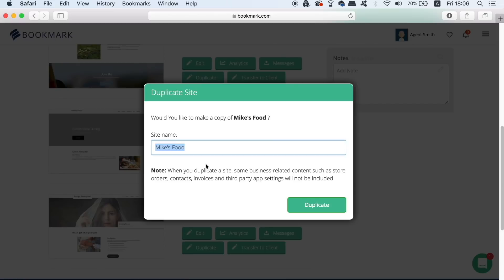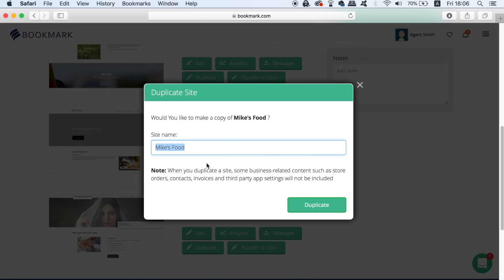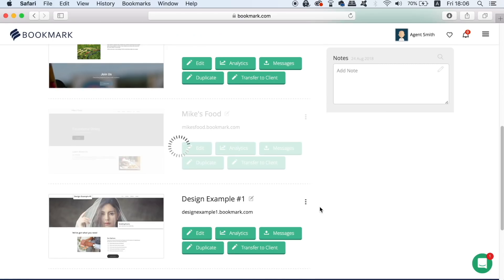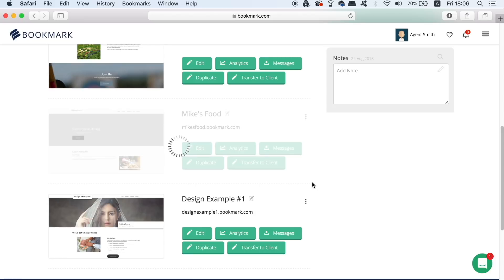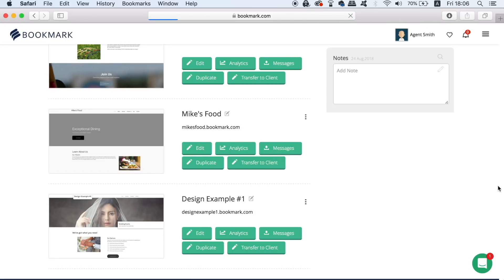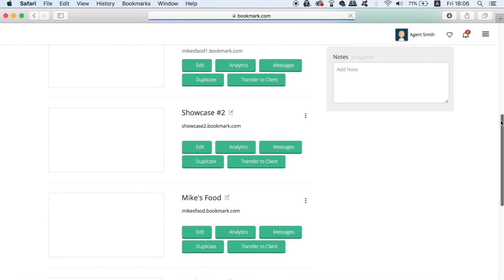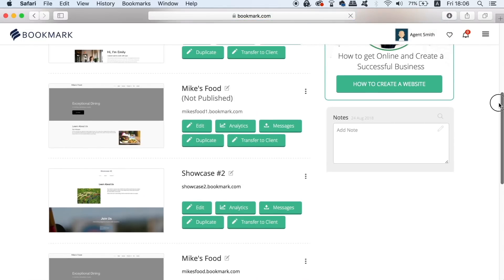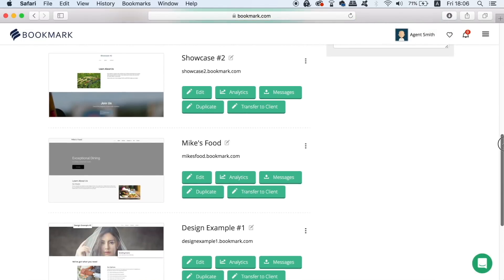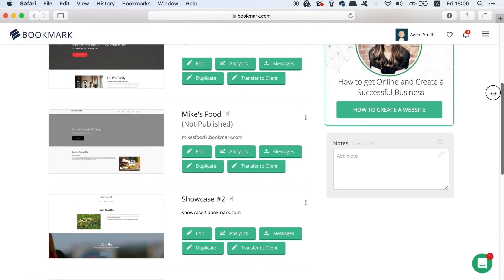So once you've created a client you can actually go into the five website templates that you've created and duplicate or transfer this website to your client. This makes life so much easier and it just speeds everything up for your business ventures right here on bookmark.